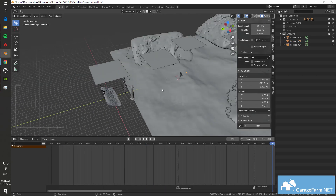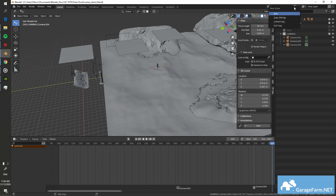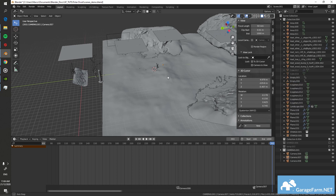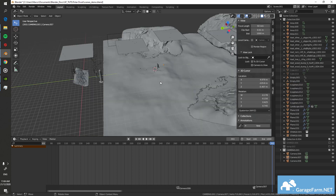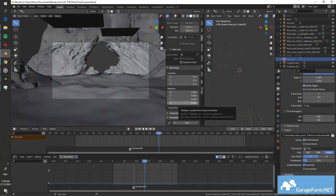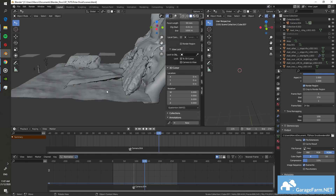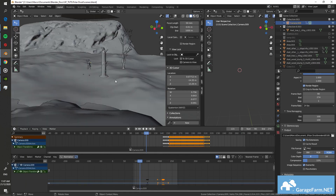Tip 2: If possible, break your scene up into smaller ones and just deal with elements that are visible through each camera. You can make a full copy of your scene for each shot and delete the elements that won't be in frame. This can help cut down render times for each shot.